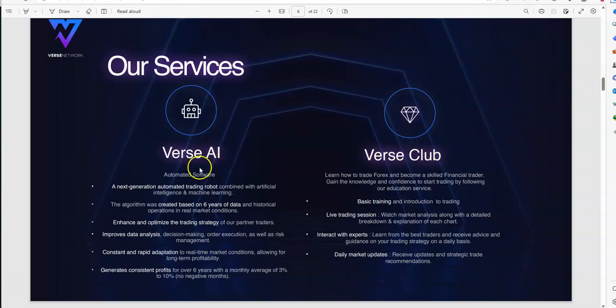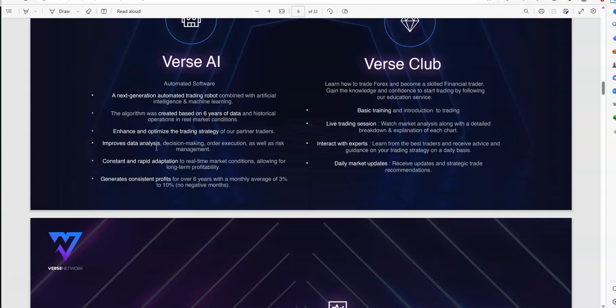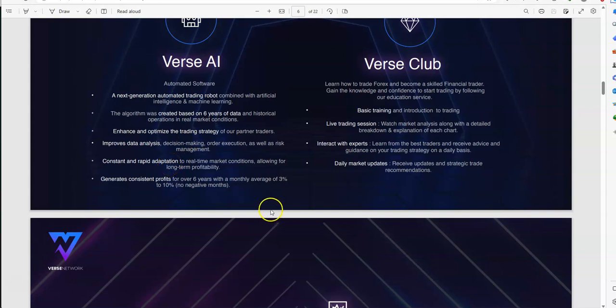So, our services here, Burst AI, Burst Club. AI is automated software, it's an automated trading robot, combined with AI and machine learning. They have algorithms based on six years of data. They enhance and optimize the trading strategy, they improve data analysis, decision making, all that stuff, constant and rapid adaptation to real-time market conditions, and it generates profits for over six years of the monthly average of three to ten percent. So, when you look at that, when you break that down, three to ten percent, it's not huge in general. But, it's something that can be sustainable.